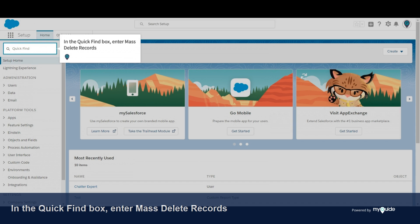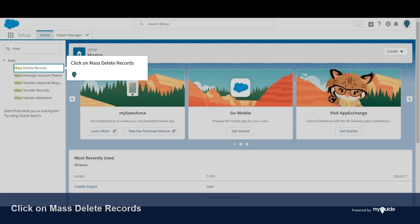In the Quick Find box, enter Mass Delete Records. Click on Mass Delete Records.